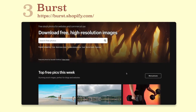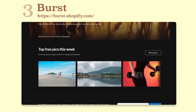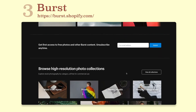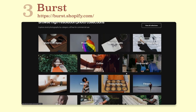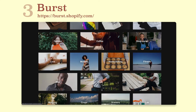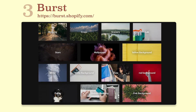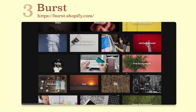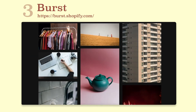Burst. Burst is a free high resolution image site powered by Shopify. It has a unique collection, and one of the best aspects of Burst is its curated collection for business ideas. You can download the collection and start your online shop on Shopify with just a few clicks.